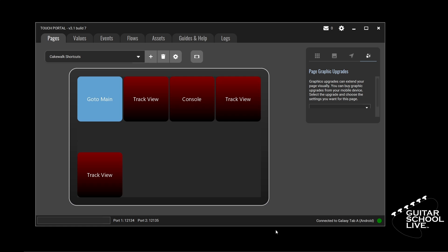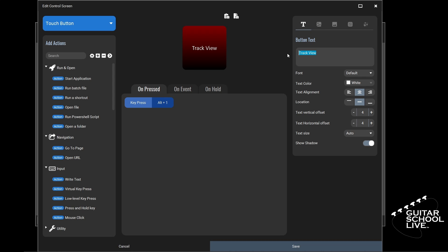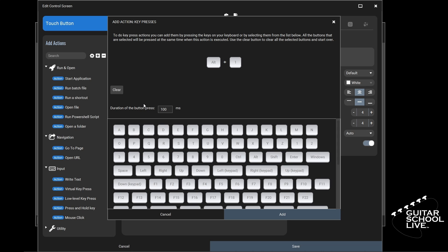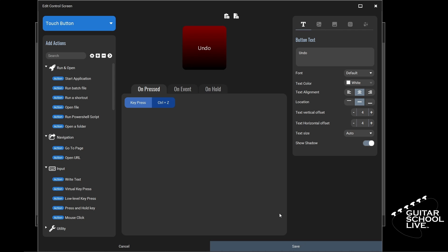Now click the third button and enter Undo in the text. Next, double-click the key press action and click Clear. Now press the Ctrl key and the letter Z. Click Add. You'll see the action in the OnPress section of the editor. Click Save.